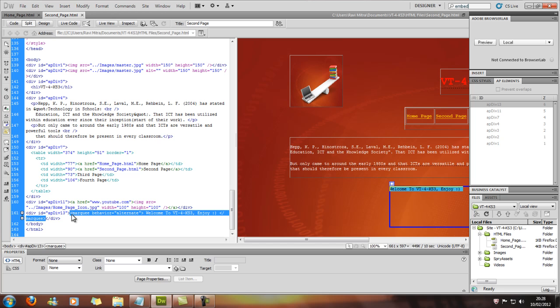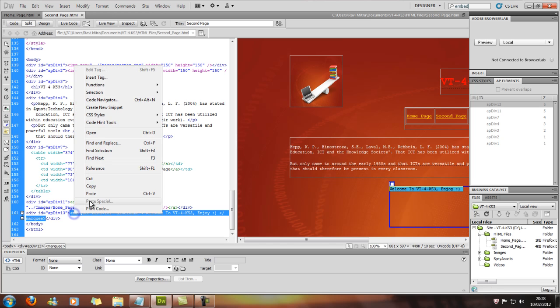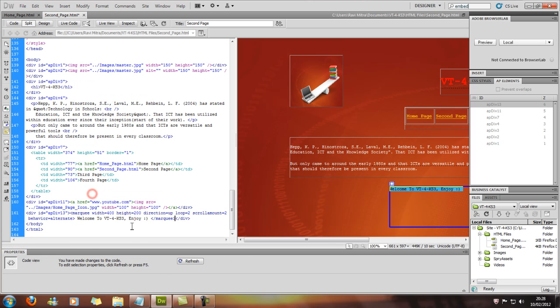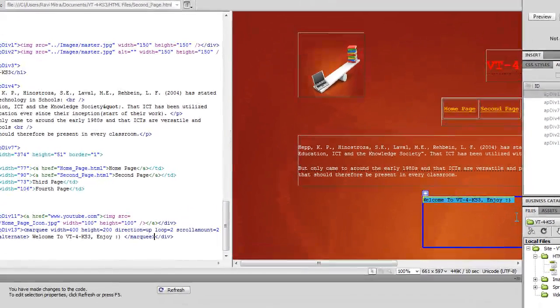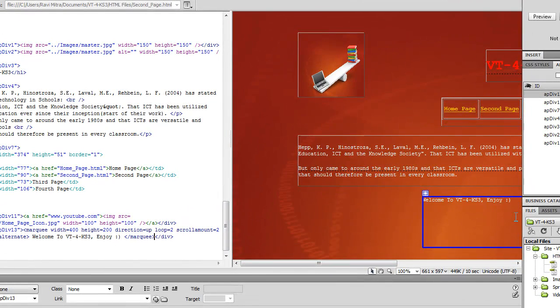And obviously in between, you can change the text to whatever you'd like. It's not going to be "Welcome to VT for KS3", it's going to be welcome to whichever site you're doing.